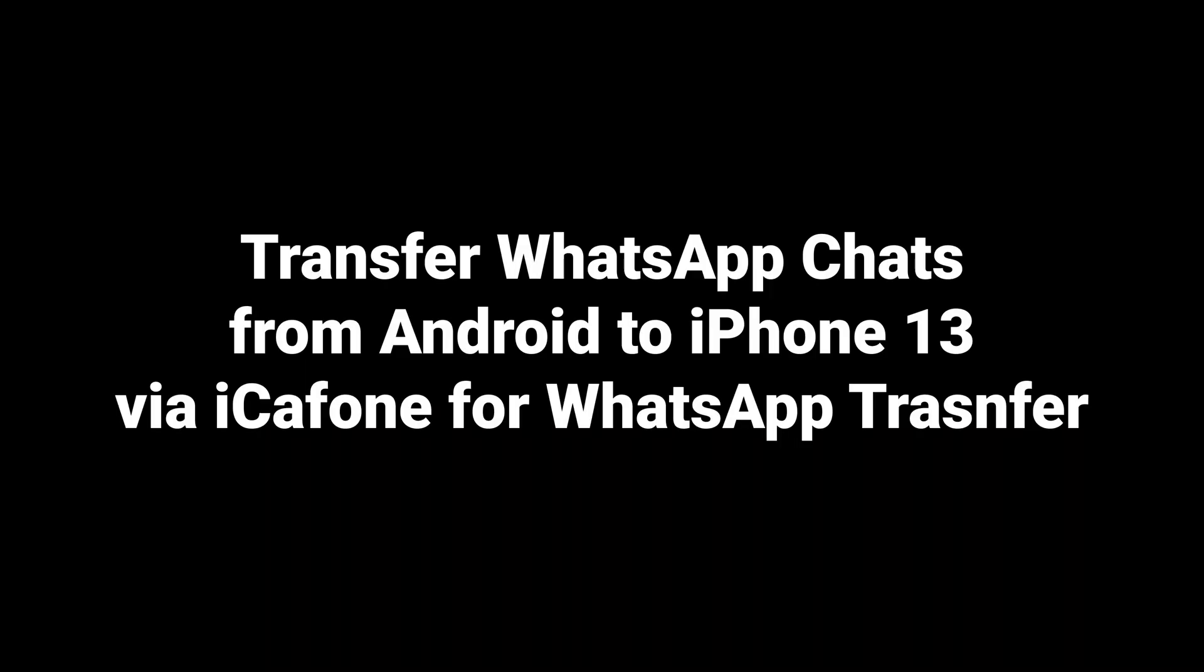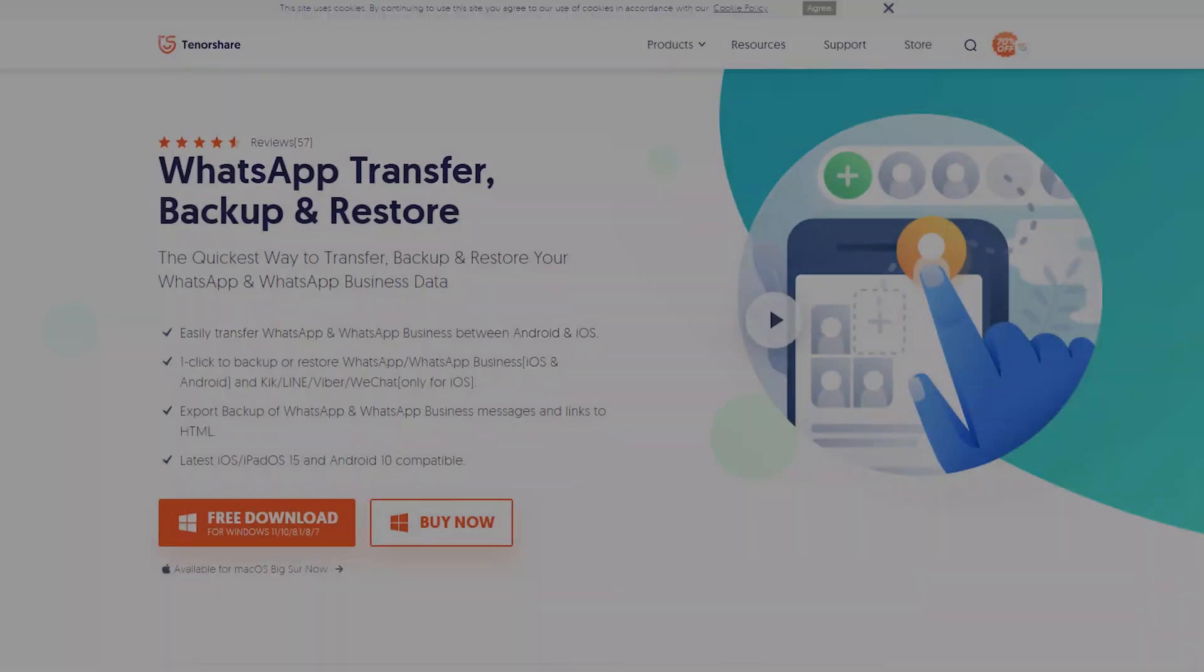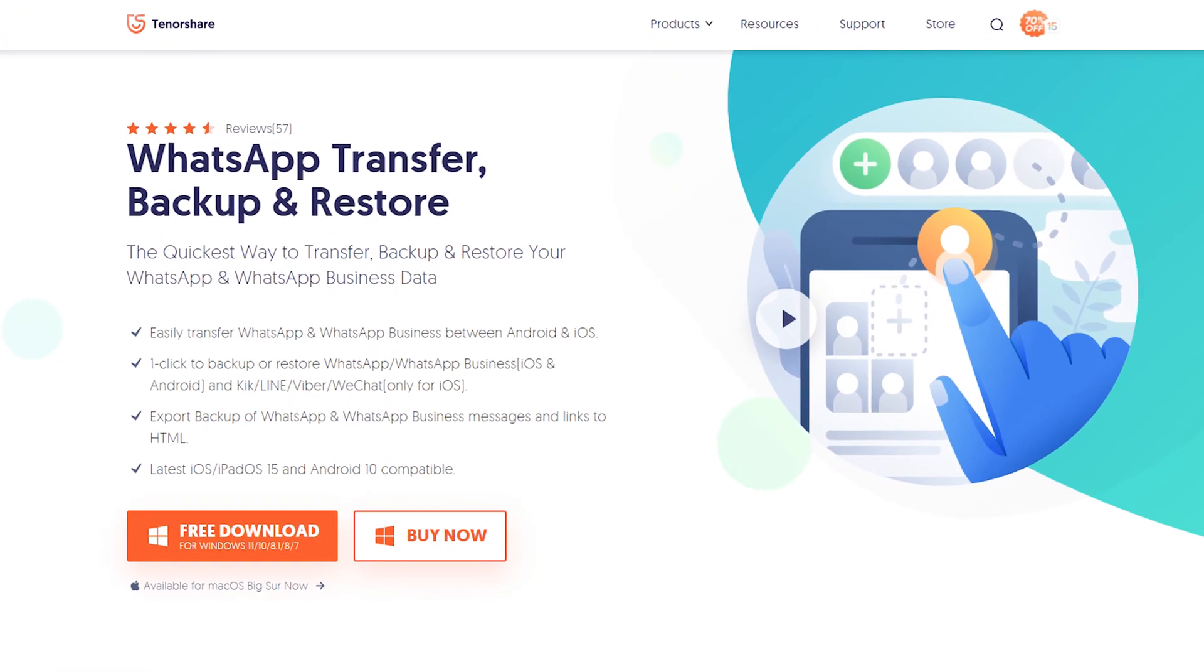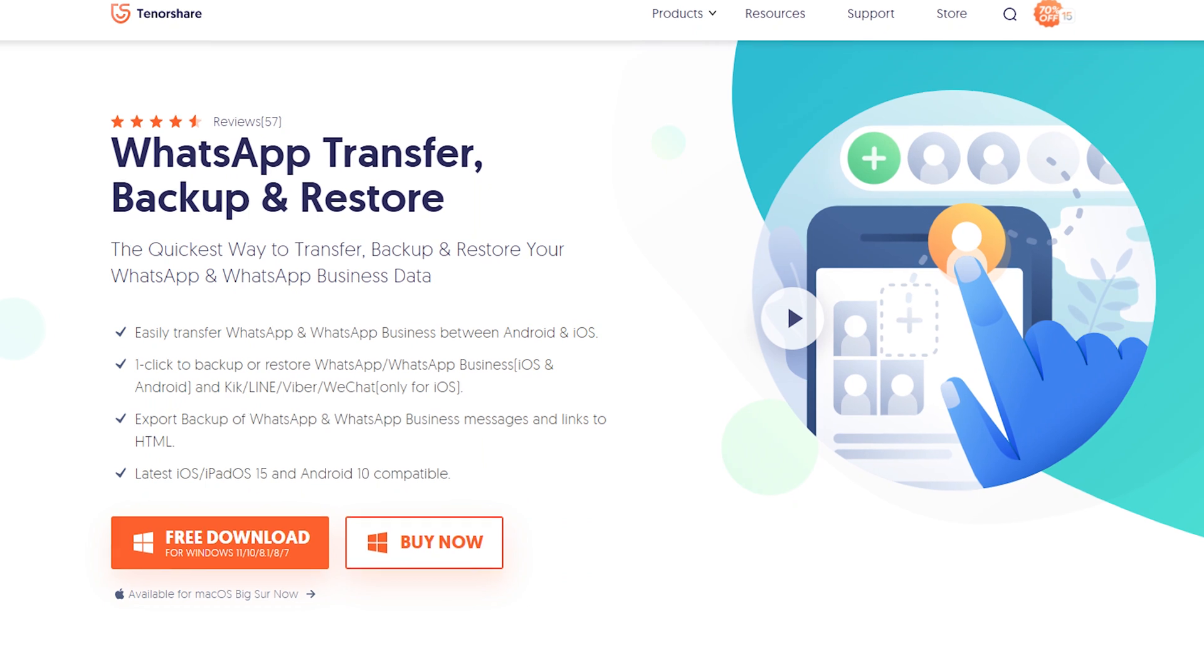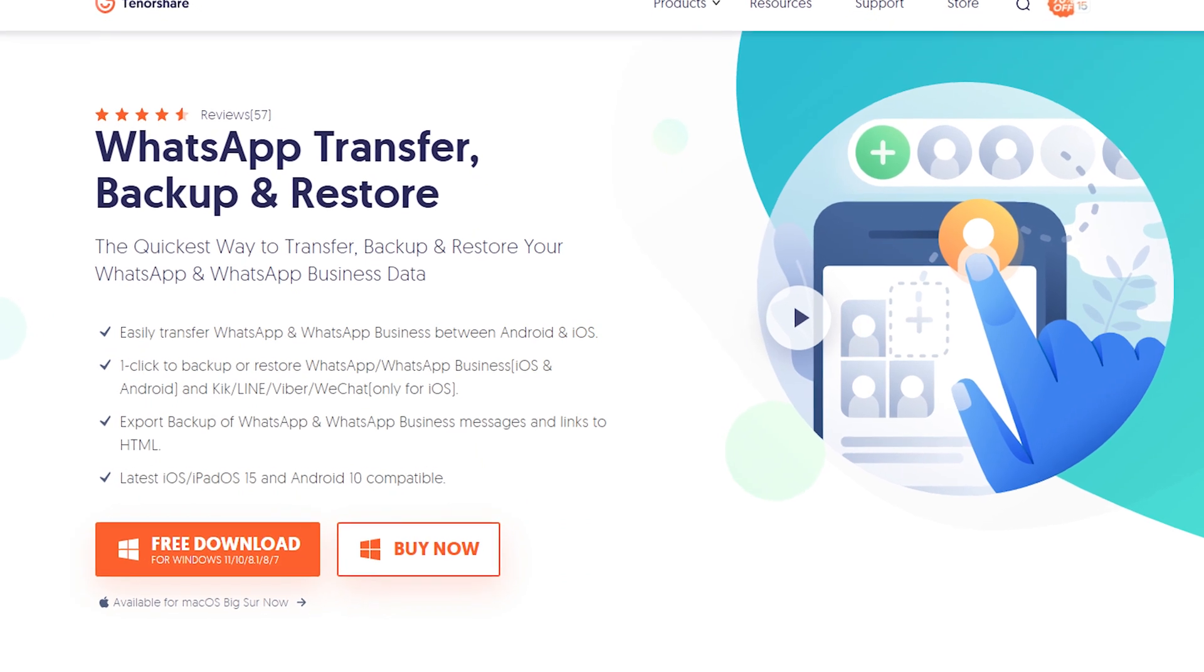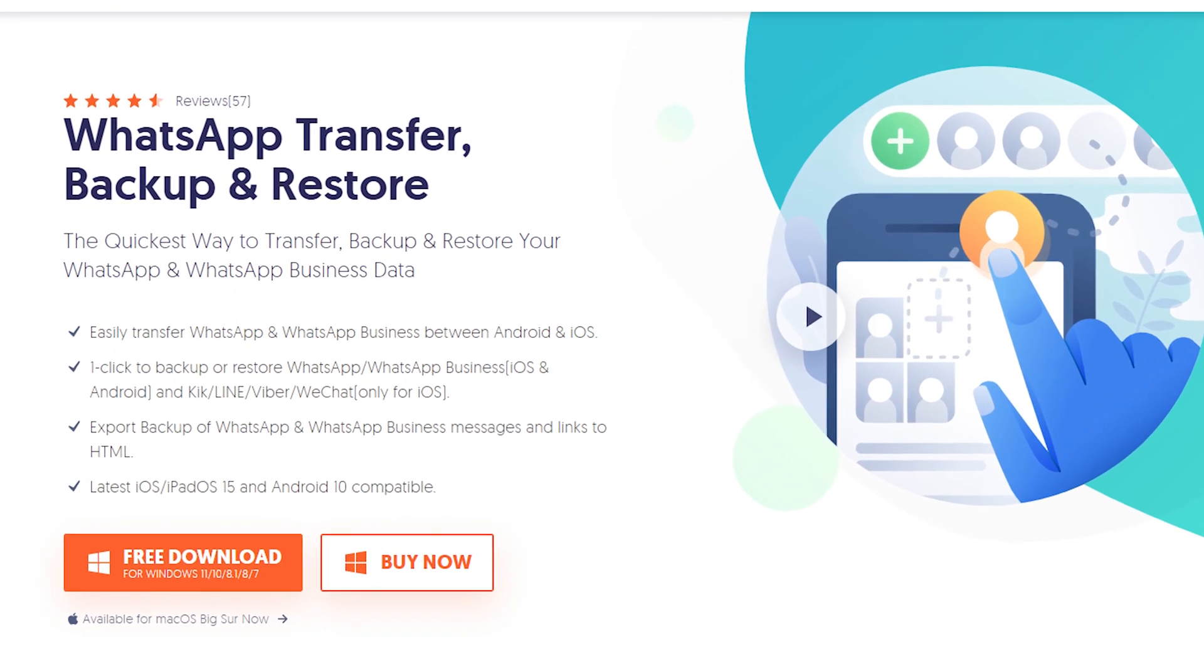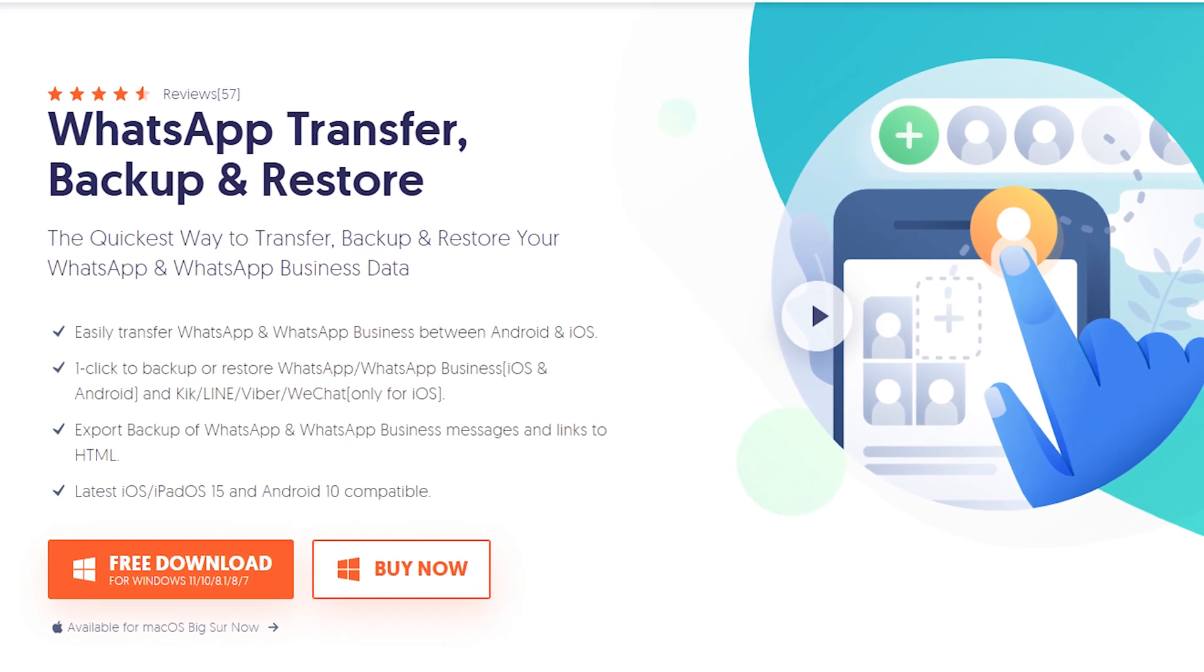Transfer WhatsApp chats from Android to iPhone 13 via iCareFone for WhatsApp transfer. Download and install iCareFone for WhatsApp transfer on your computer. I have put the free download link in the description.